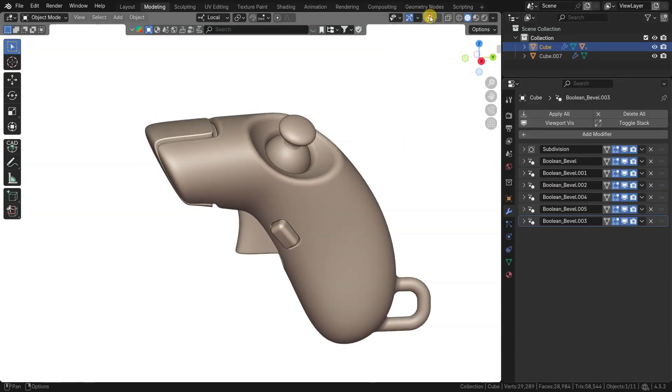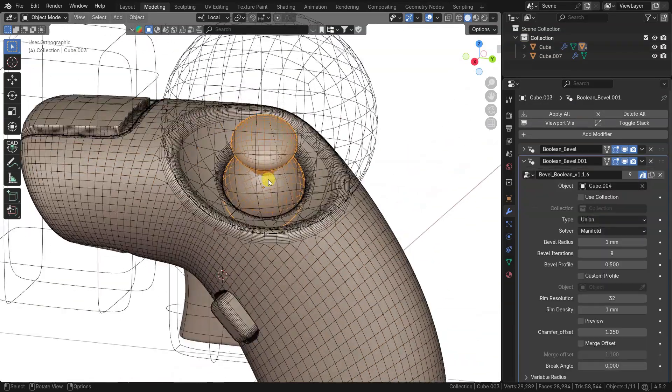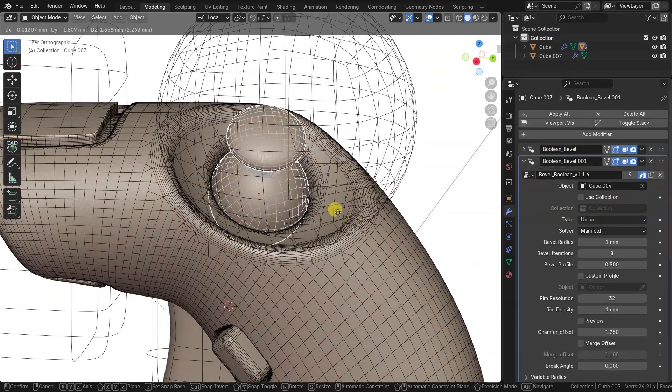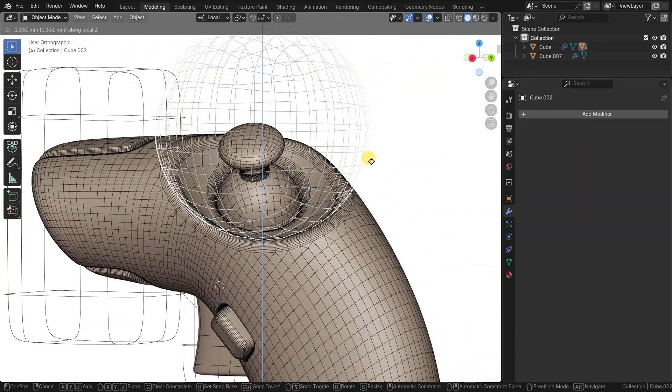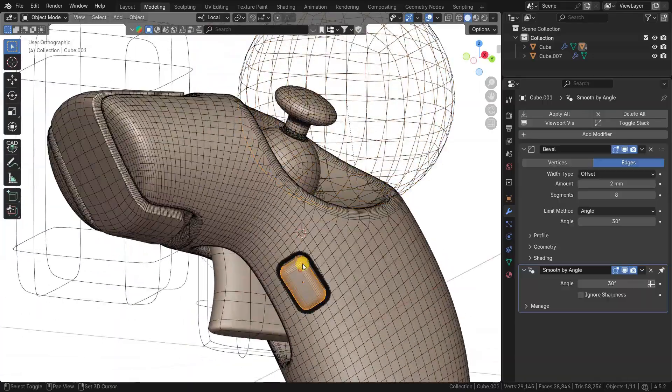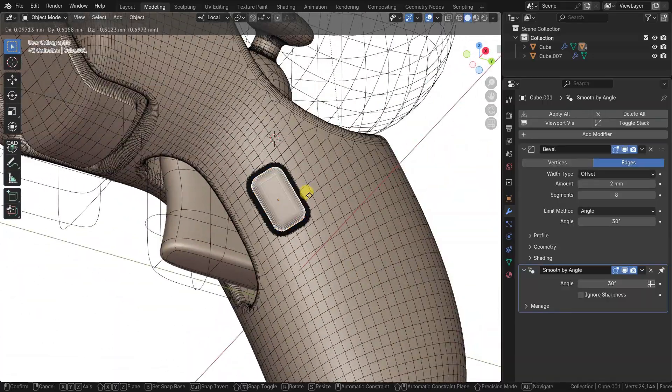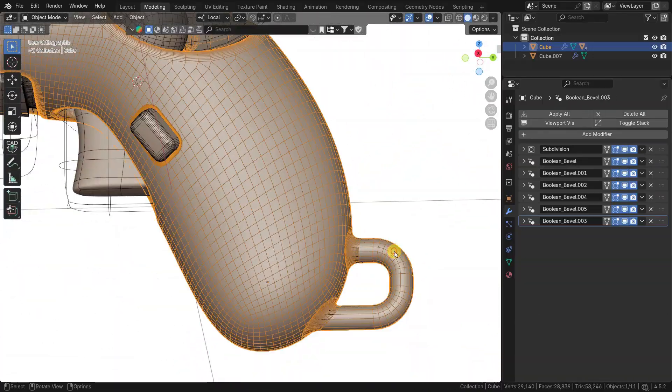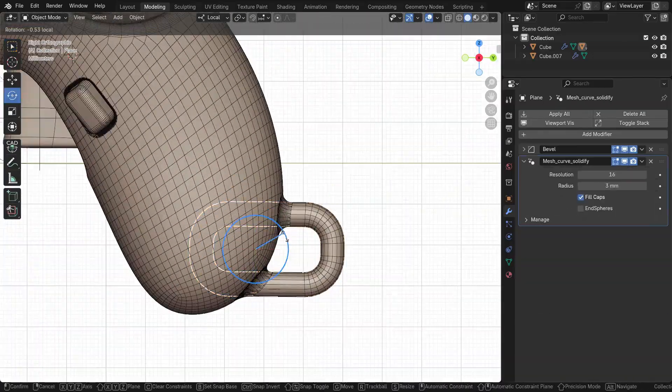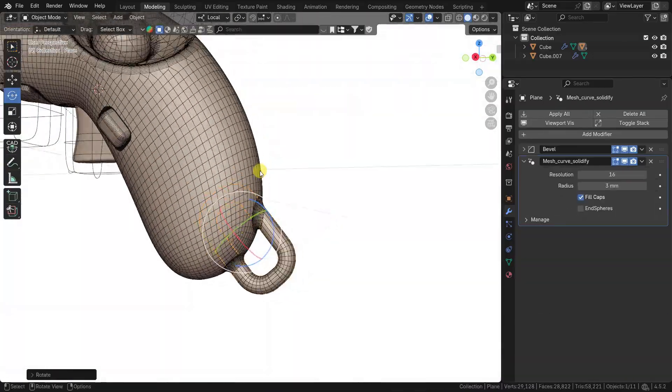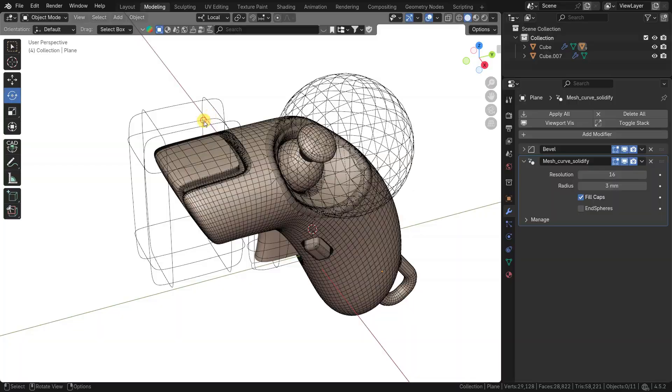Here is a quick preview and tutorial for Blender Boolean Bevel add-on. This add-on is made entirely with geometry nodes for non-destructive bevel after boolean workflow.